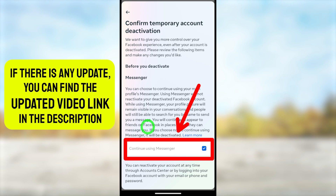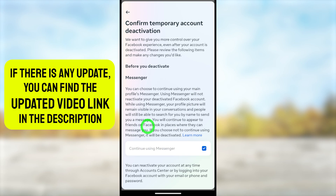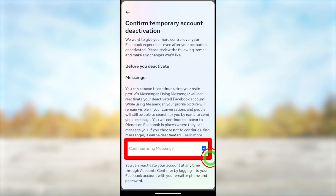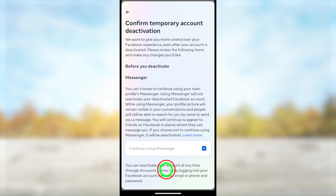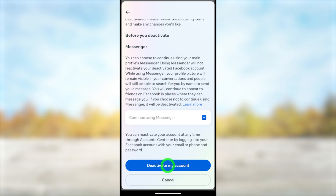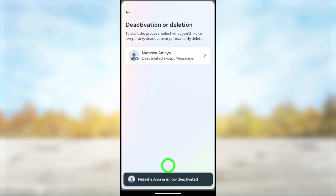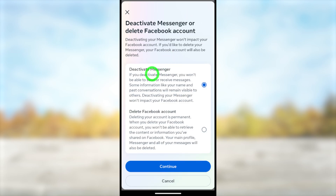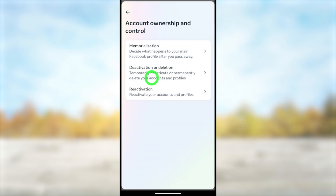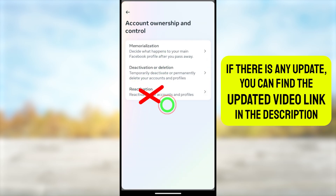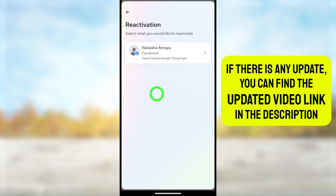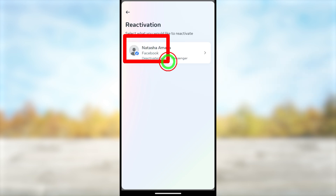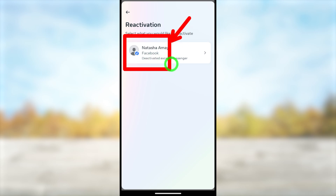If you check this option, you can use Messenger without having a Facebook account. Note: if this option is missing, after deactivating your Facebook account you can re-login to Messenger and your Messenger account will remain active while your Facebook account stays deactivated. Tap 'Deactivate My Account.' You will see the confirmation message 'Deactivated — except Messenger,' meaning your Facebook account is fully deactivated while your Messenger account remains active. Do not reactivate your Facebook account.